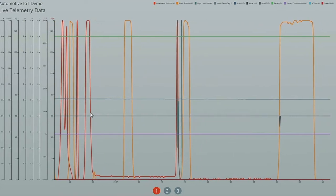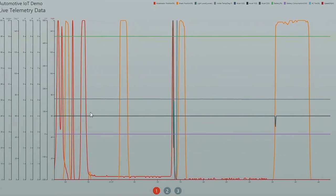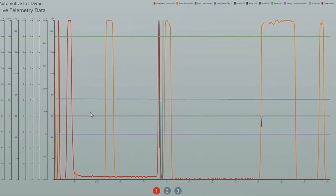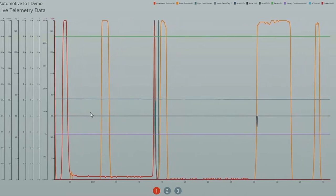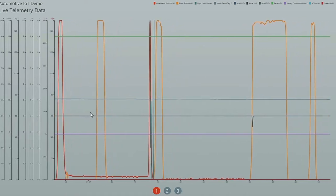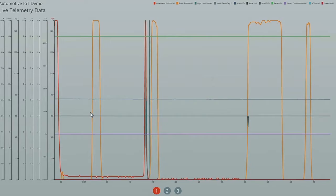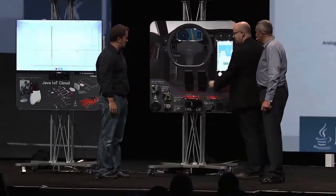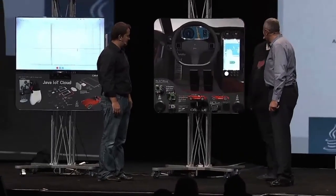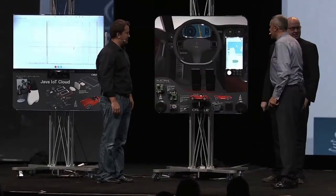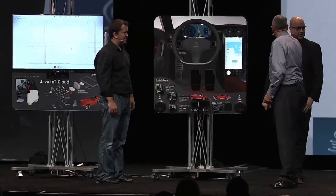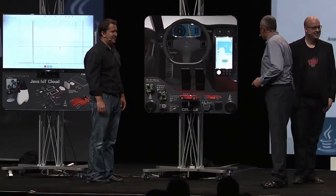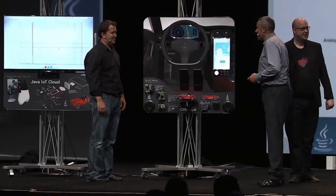And then it uses WebSockets to communicate with the display on this side. So as he's doing that, you've got all the different sensor values. Unfortunately the car is not going to start. Oh, I forgot to mention - this is an electric car. There's a start button, there's a kick-it-from-behind button, and you guys can figure it out.